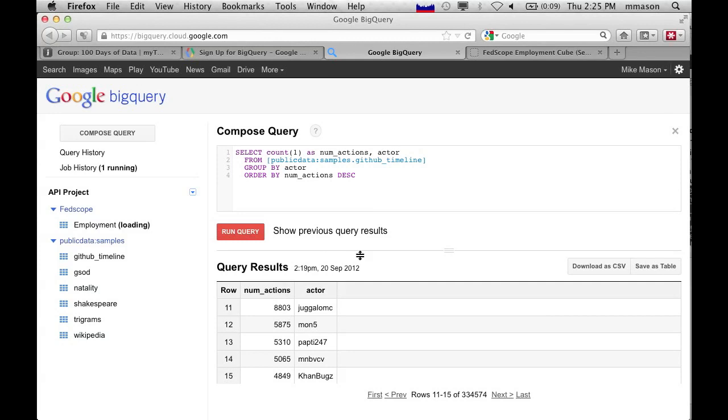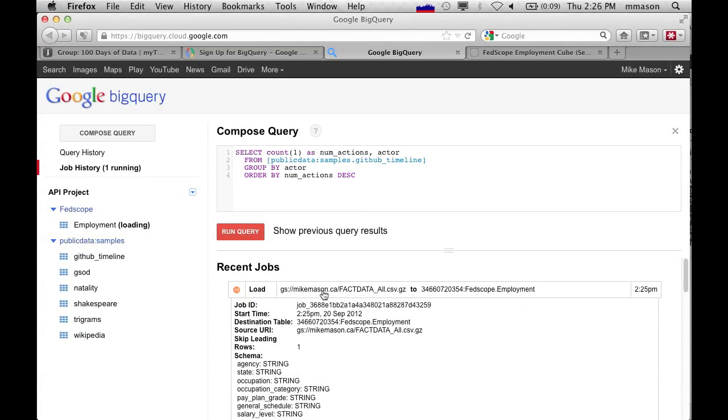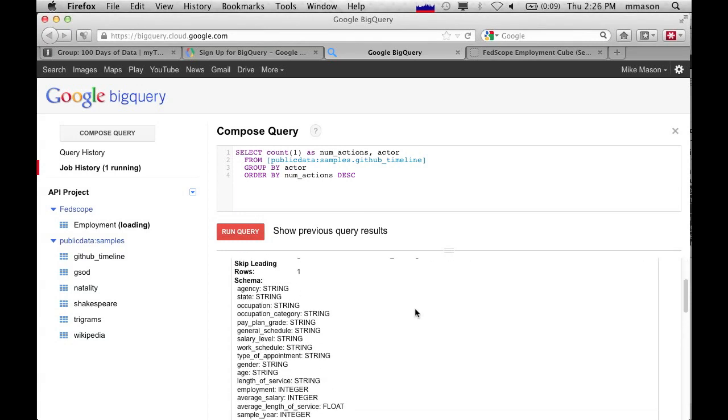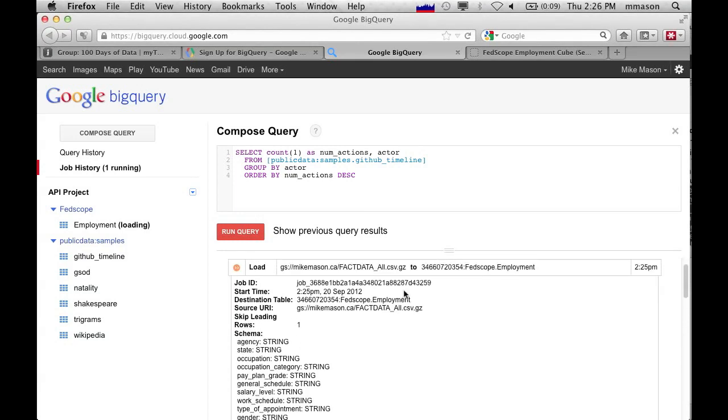And basically, this allows it to load it in. And I actually have one header row in there, which I'm going to skip. And then I can submit that. And so basically, what you're going to see on the screen here is that it's loading this employment table. And in my job history, we can see that one job is running. If I click on that, we can see that it's still going. And the job is to load my Google Cloud Storage fact data all into this employment table. That's going to take a little while. And so I'm going to break the video now and come back once this has completed loading.